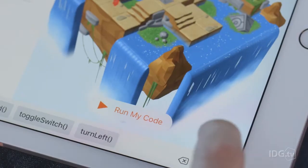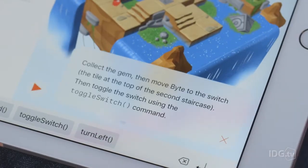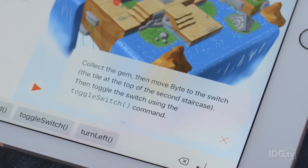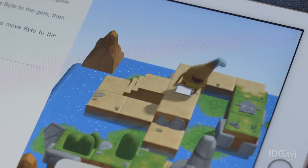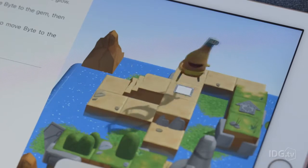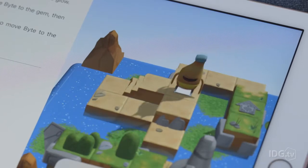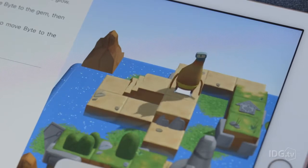If you need help, this button will give you a hint. And when you finally get Byte to his goal, he'll do a little dance and the app tells you how great you did.